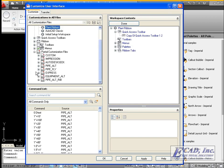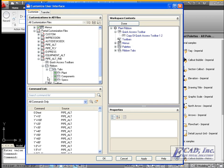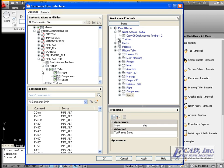Expand the Partial Customization Files node, expand the Pipe Alt Ribbon node, and expand the Ribbon node. Now under Tabs, all of the tabs available through the Pipe Alt Ribbon file are listed. You can click the Tabs node to add all of the tabs at once.